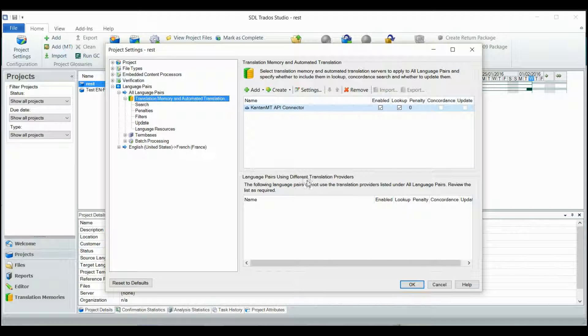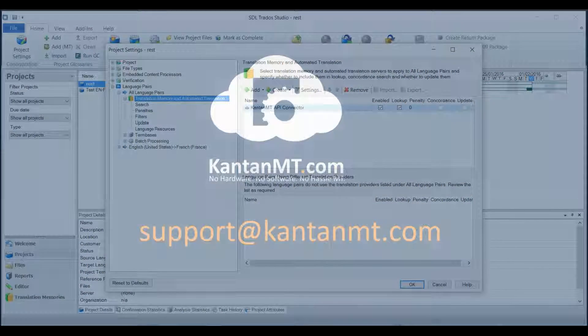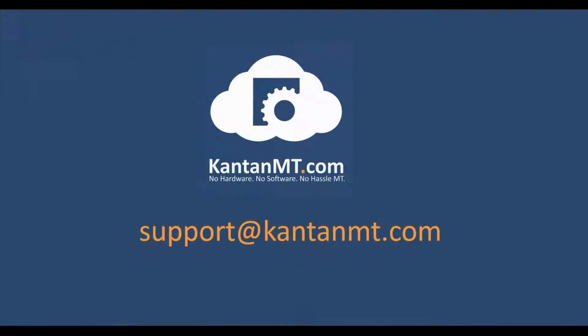If you encounter any problems or need help, please contact us at support at KantanMT.com. Thank you so much for watching!